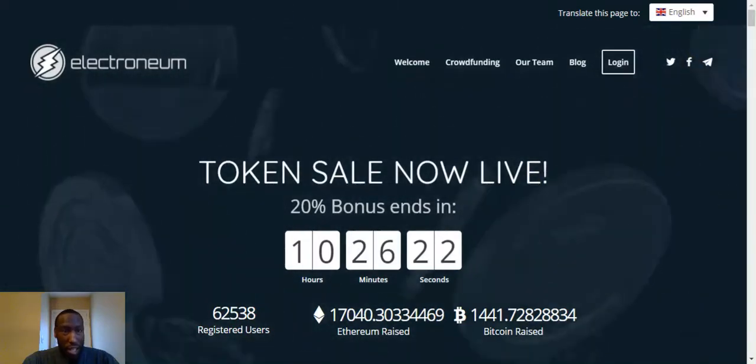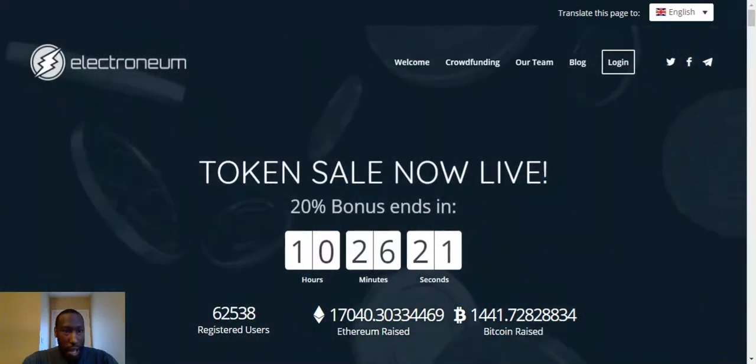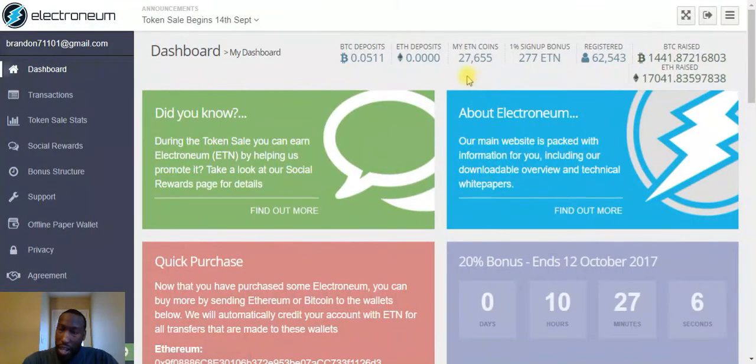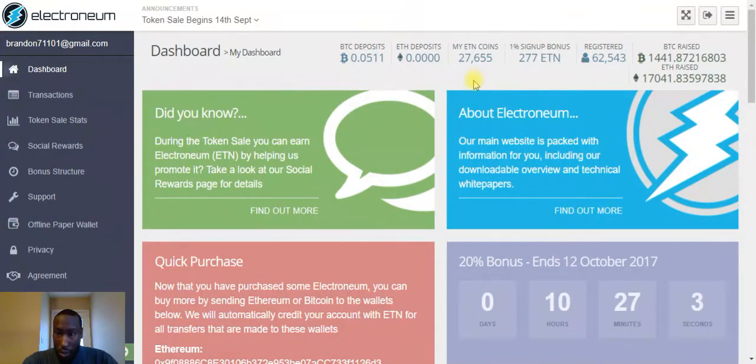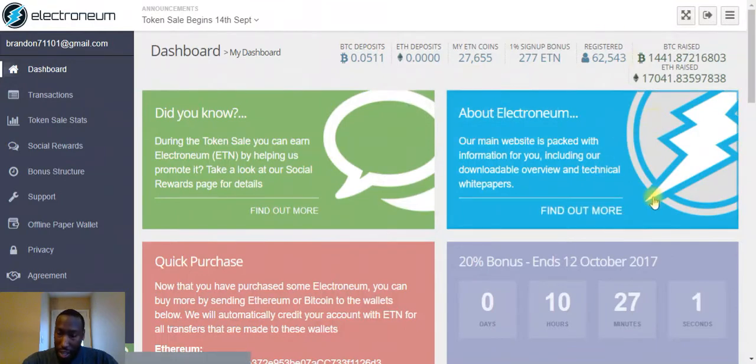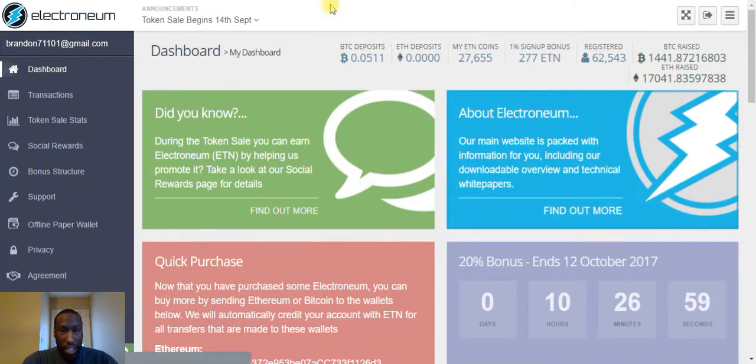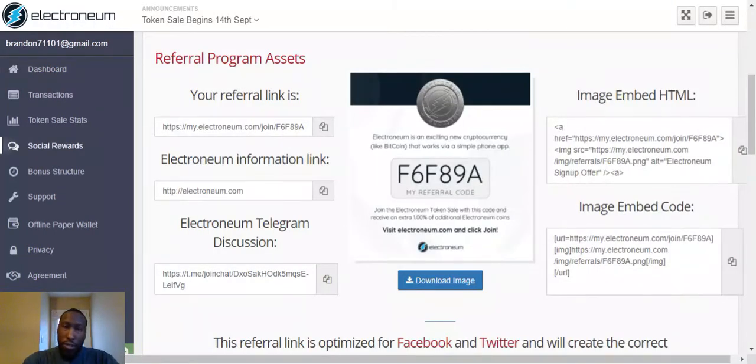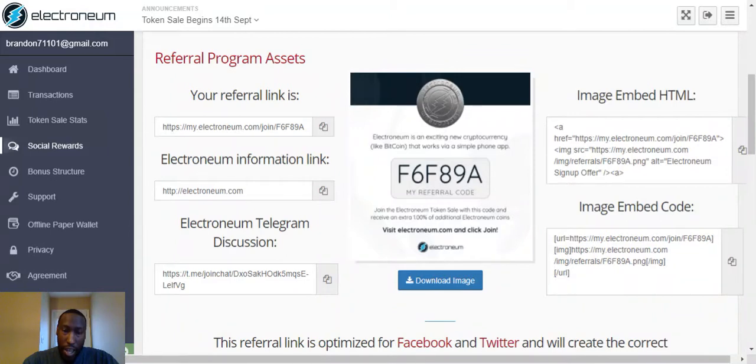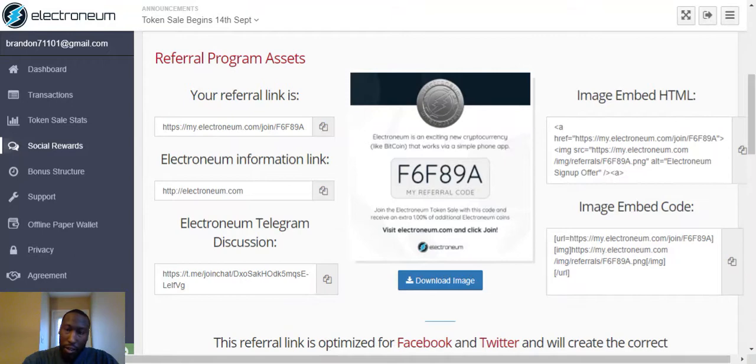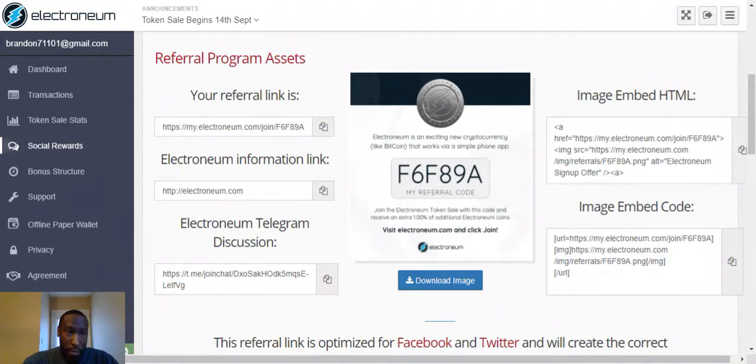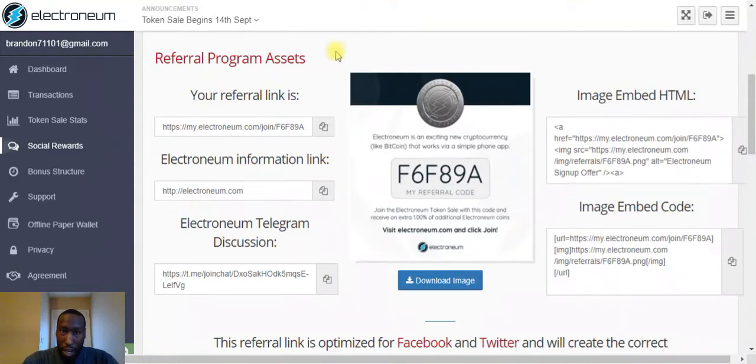As you can see here, they've got over 62,000 registered users. Let's go ahead and go to my Electronium dashboard. As you can see, I have 27,655 Electronium coins. Get up in here and take advantage of this. This is my referral code F6F89A and I'll have the link in the description box as well. Click on that, create your account, get you some Electronium coins.